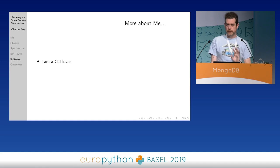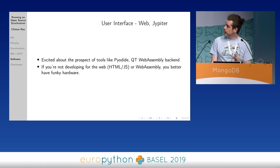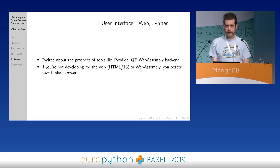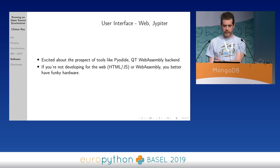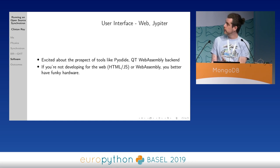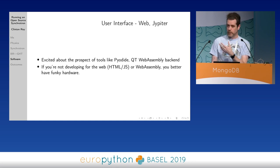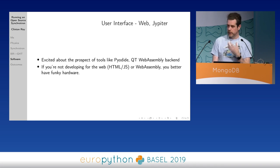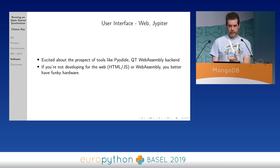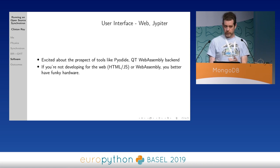I'm not much of a GUI person, but I think we're in a really interesting time at the moment where you can target the web at HTML and JavaScript or at WebAssembly if you need that. Things like Pyodide and the Qt WebAssembly target are really interesting. And if you're not targeting one of those two GUI backends, I really hope your hardware is very funky.